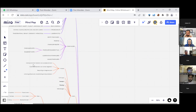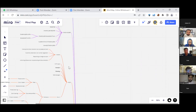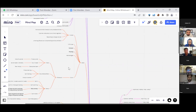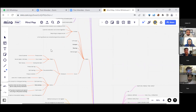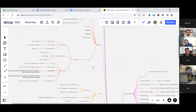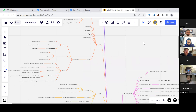Then we had four Agile values: individuals and interactions over processes and tools; customer collaboration over contract negotiation; responding to change over following a plan; working software over comprehensive documentation. In Agile, we had 12 principles, concept planning, and methodology. We have Scrum with a framework covering three major components: roles, documents, and events.